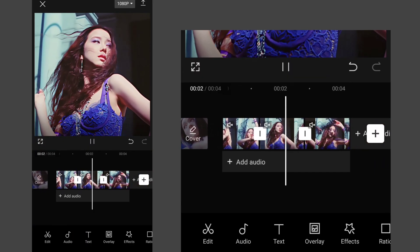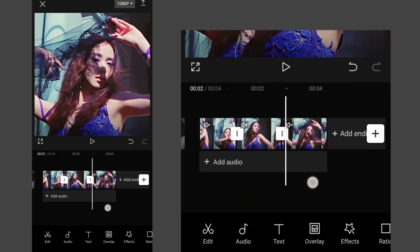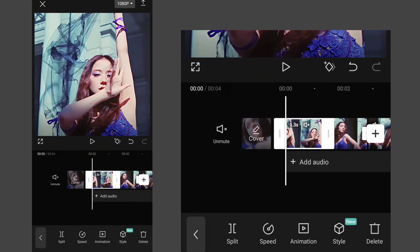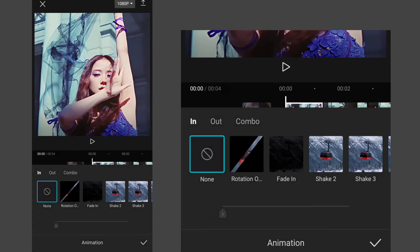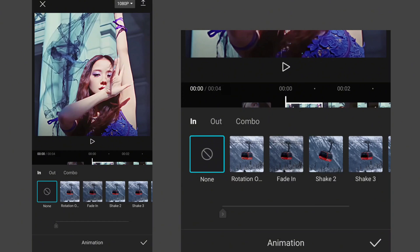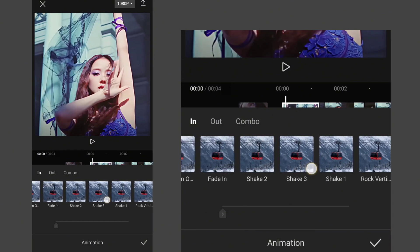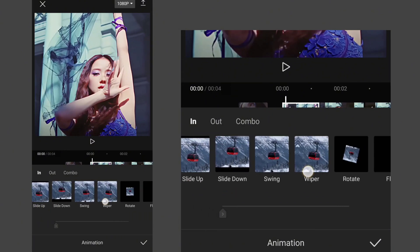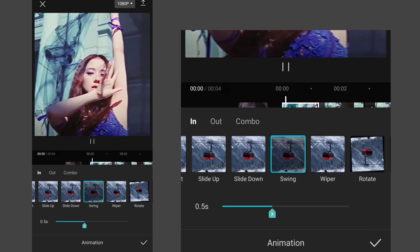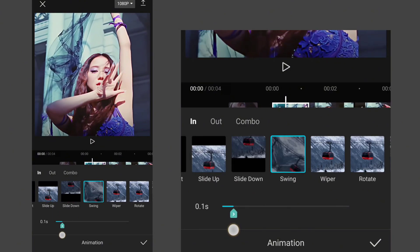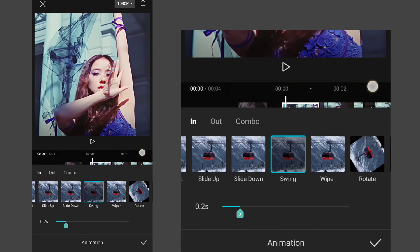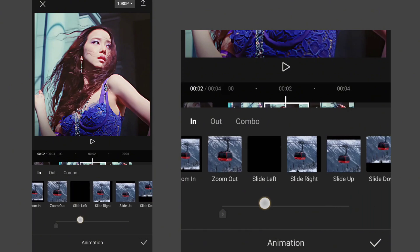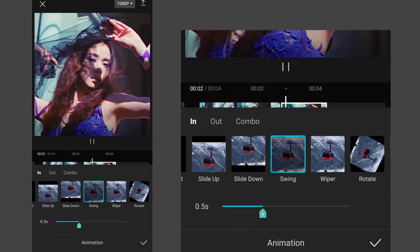First of all, get your clips ready. Click on the first clip and go to animation. Add whatever animation you want, but only for the start of the video. Set its duration to about 0.2 or 0.3. Apply it to the other clips as well.